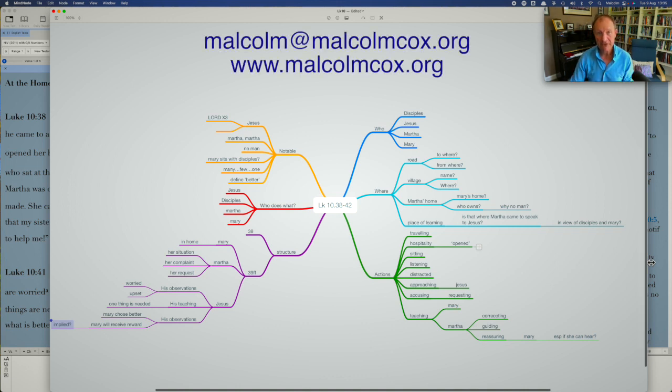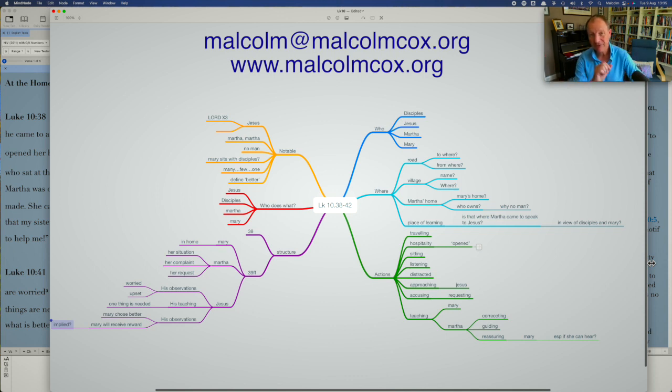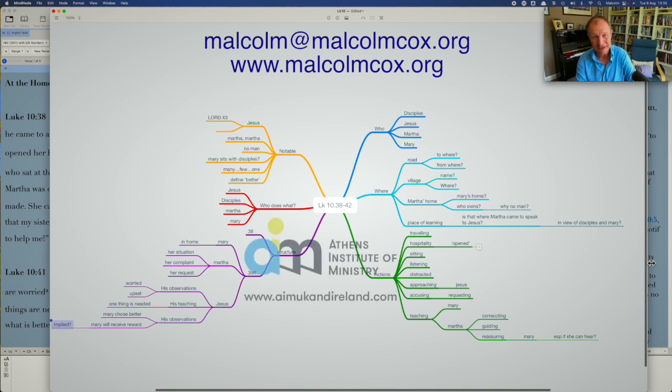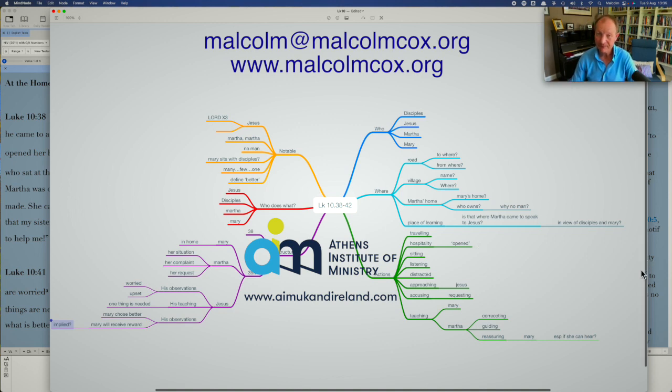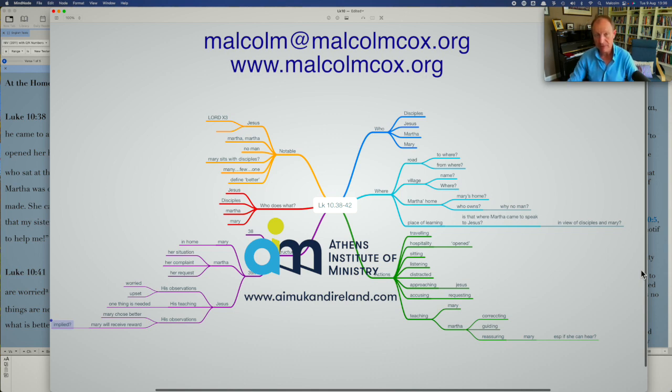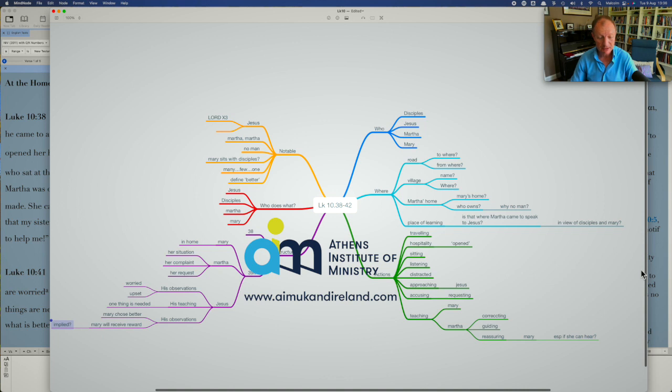That's our teaching tip for today. I hope you found it useful. If you know anybody that might benefit from this, do please pass the link on. If you haven't subscribed already, then please do and hit the notification bell and you'll be notified when more of these come out. And if you want to send me some feedback, please do. Malcolm at malcolmcox.org is the email address or malcolmcox.org for the website. You can leave a voicemail there if you want to, or leave a message on the website.